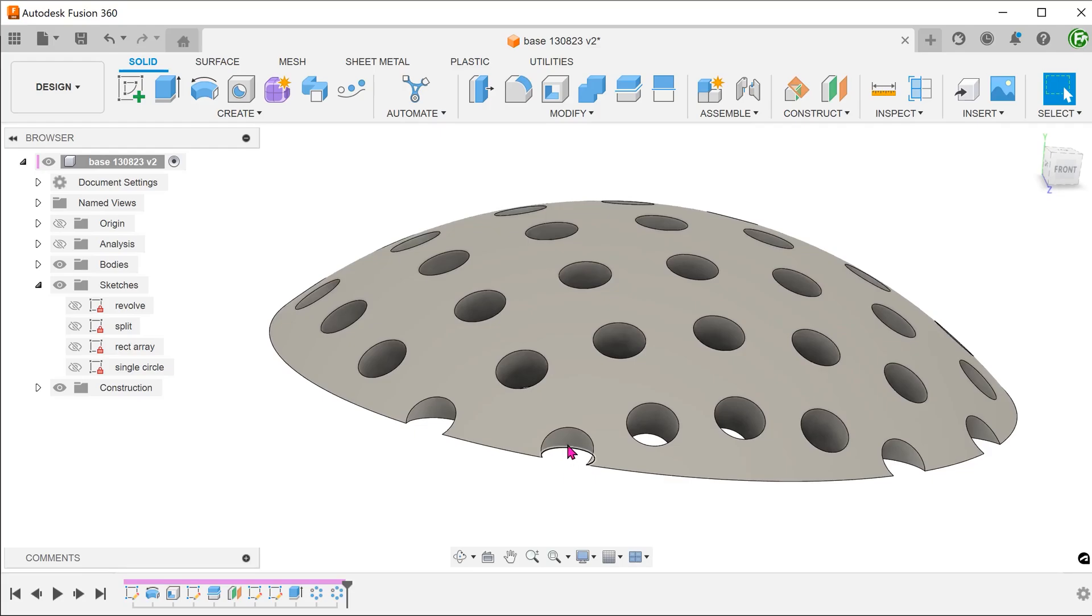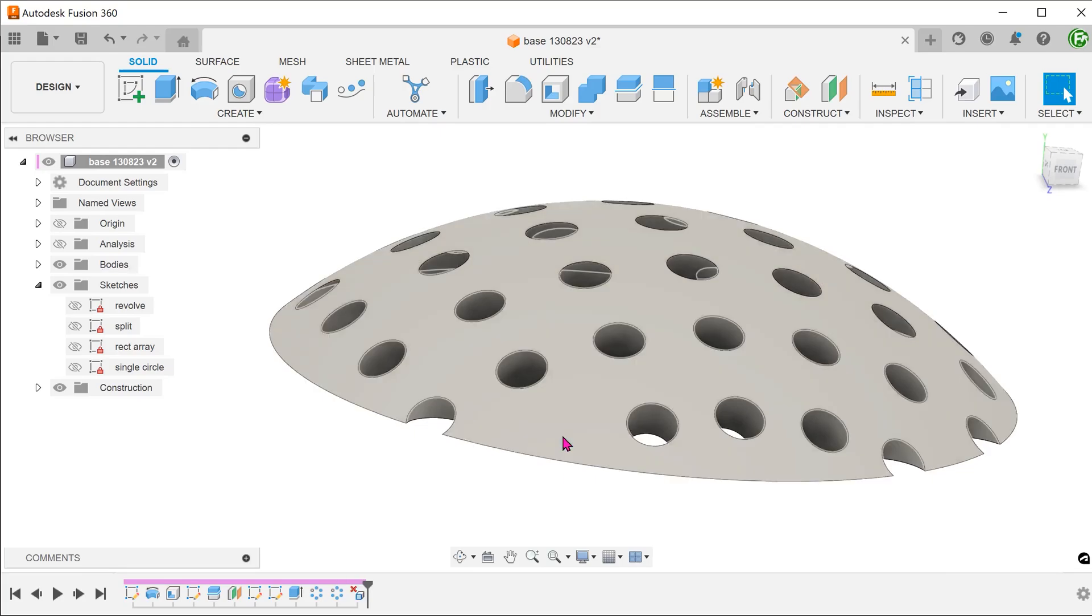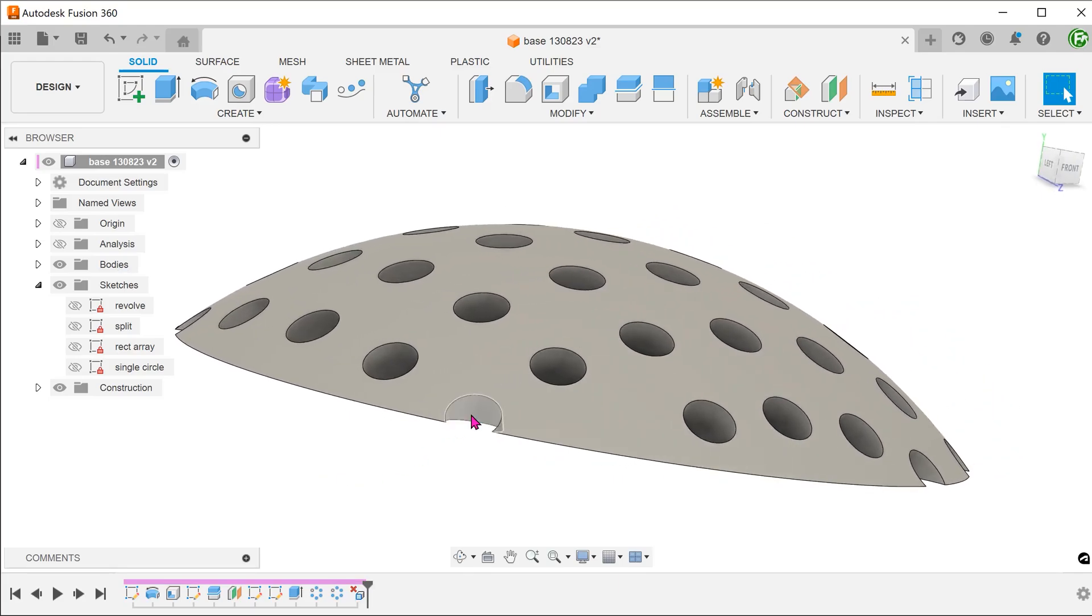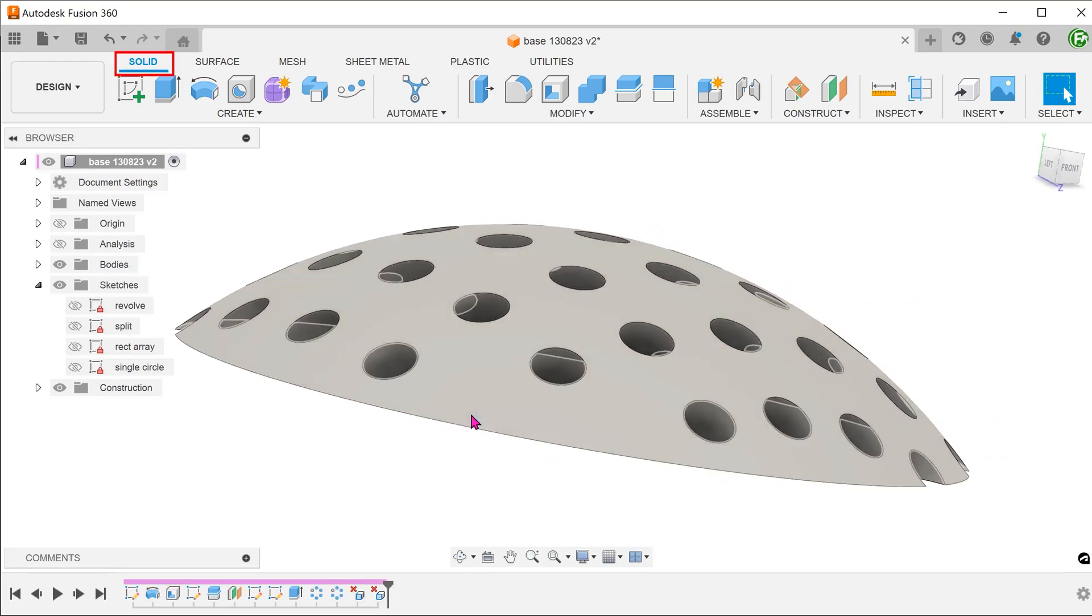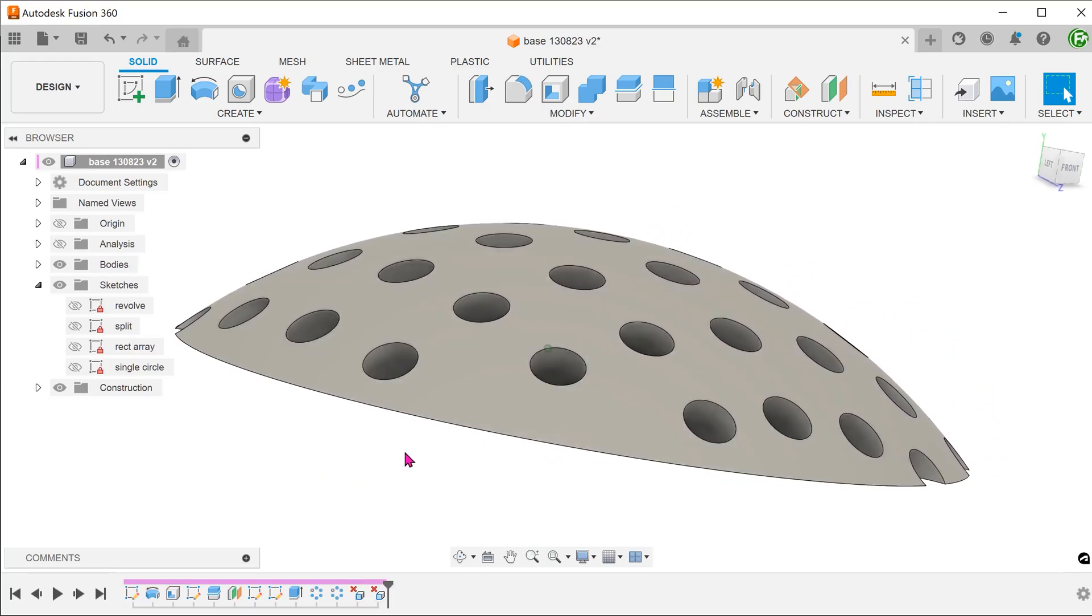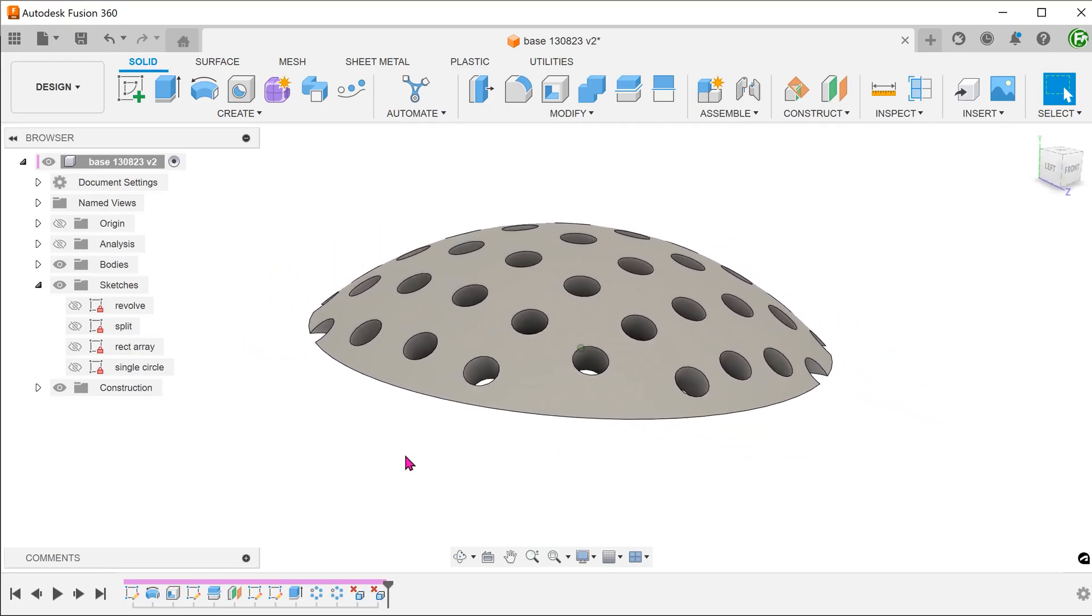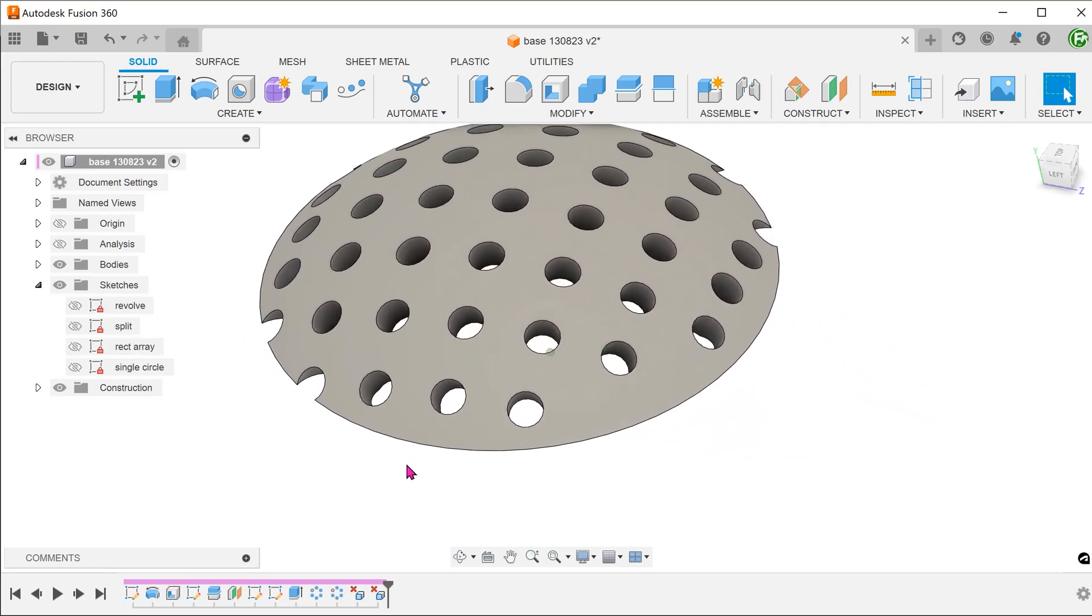We can clean these three holes up by simply selecting these faces and deleting them using the delete key. Just make sure that you do that or the solid tab is active.